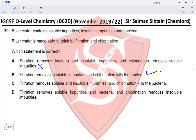Option C: filtration removes soluble and insoluble impurities — no, filtration cannot remove soluble impurities. Option D: filtration removes soluble impurities and bacteria, and chlorination removes insoluble impurities — completely incorrect. Therefore, option B is the correct option for this question.